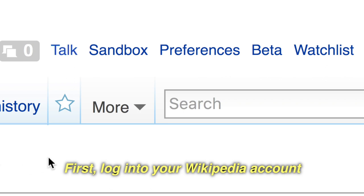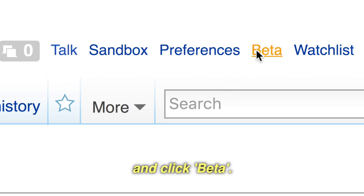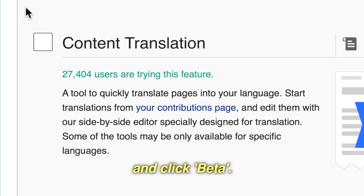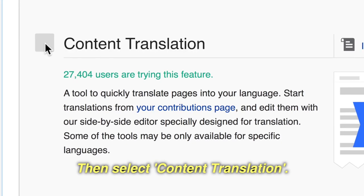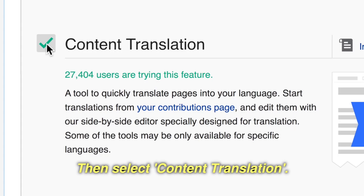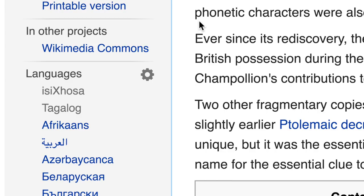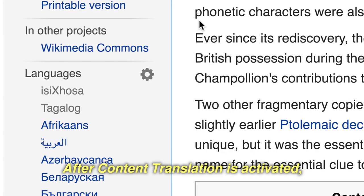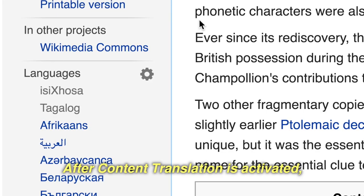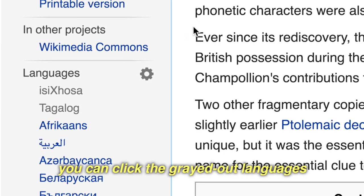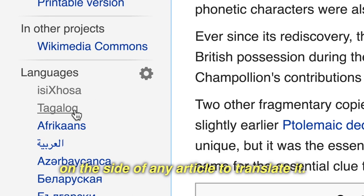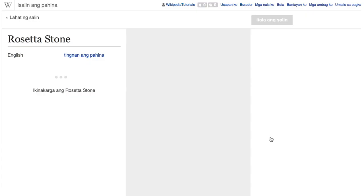First, log into your Wikipedia account and click Beta. Then, select Content Translation. After Content Translation is activated, you can click the grayed out languages on the side of any article to translate it.